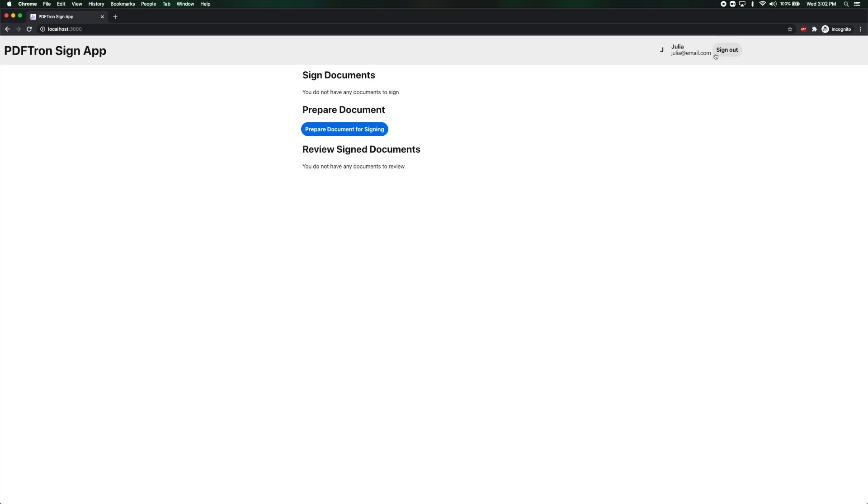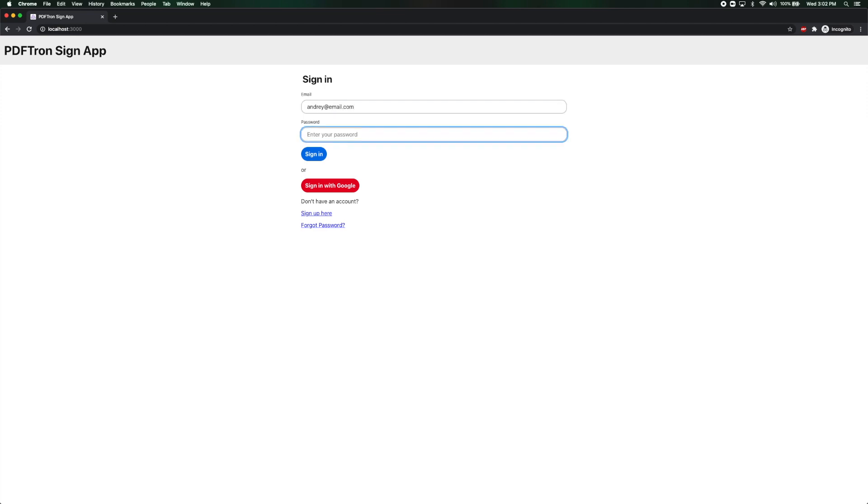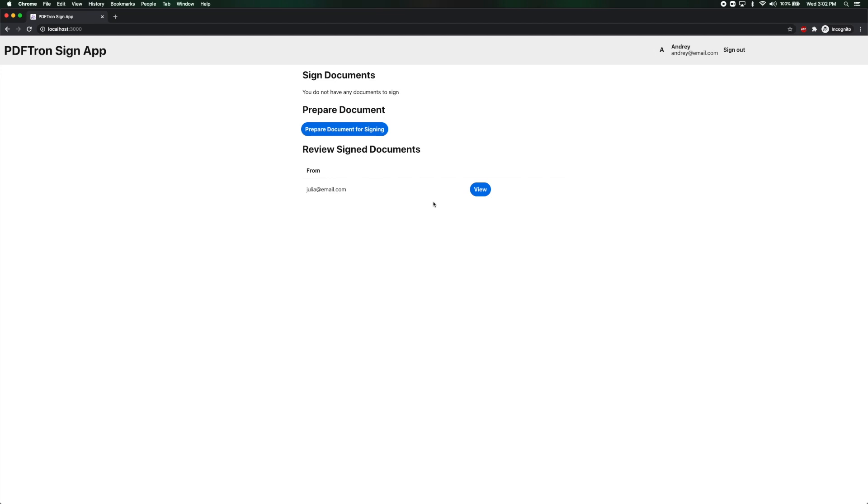Now I'm going to flip back to Andre account to see when the signature came over. Okay. And under review signed documents we can see that Julia successfully signed the document. Let's go ahead and view it.